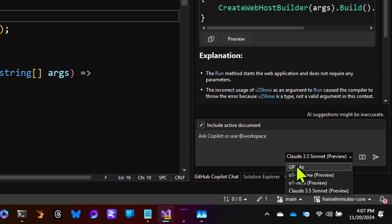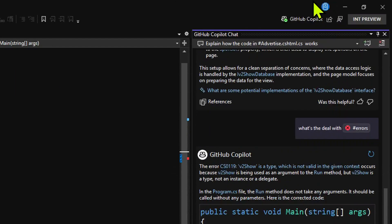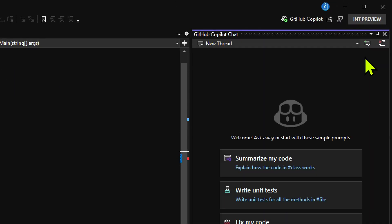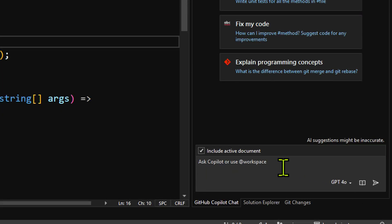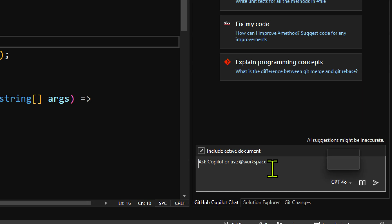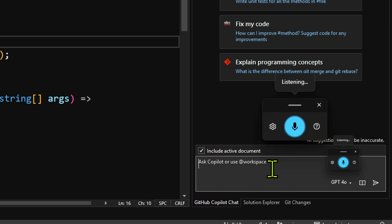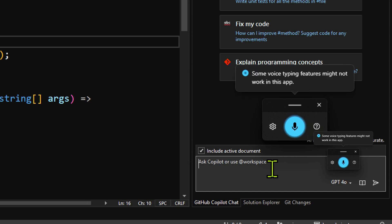I'm a bit of a yapper and I like to talk to Copilot. I have some problems with mobility in my hands, so I hit Windows H and bring up Windows automatic dictation, and I talk to Copilot that way.